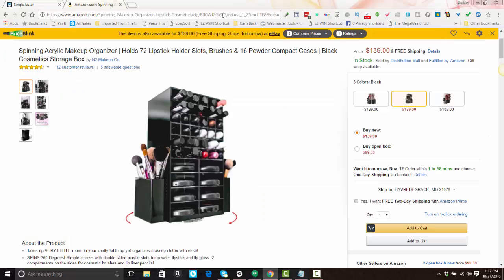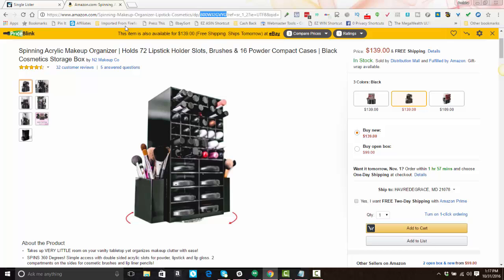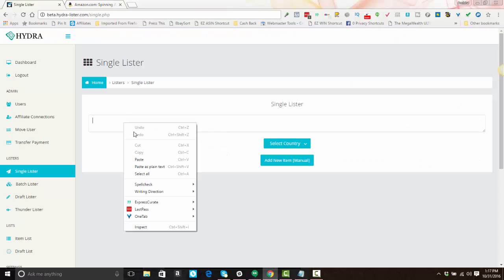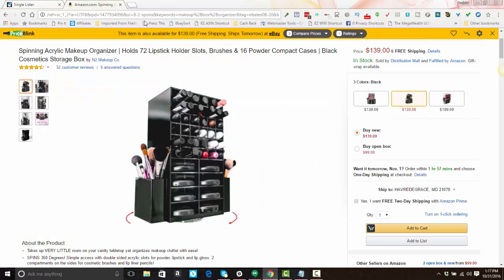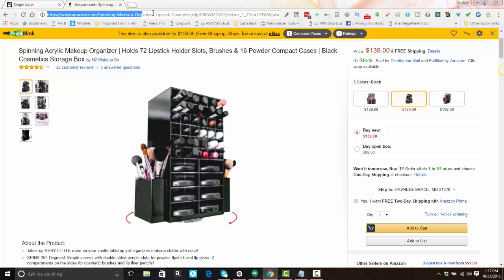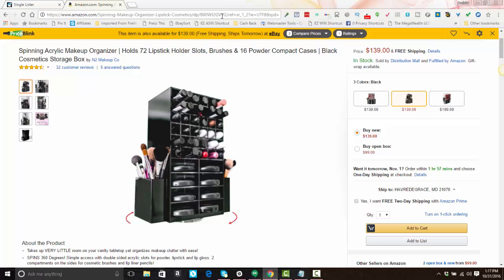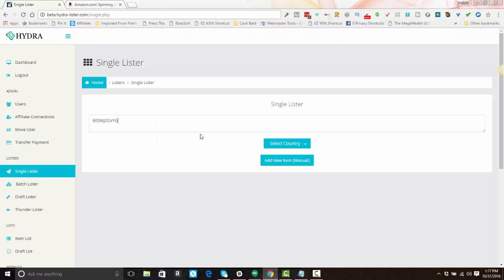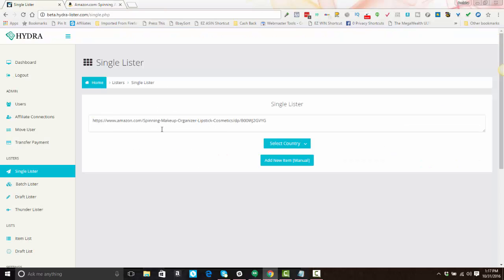With Amazon, you can either just use the ASIN number like this, or you can use the full product URL. Just be sure that you're capturing the URL ending at the ASIN. Every supplier is different, but what you don't want is all this referral information and garbage at the end of the URL—it just messes things up.